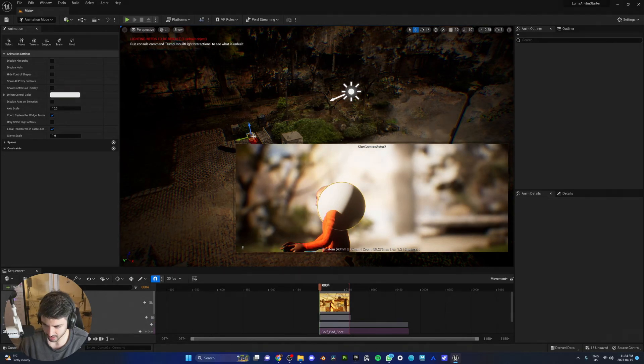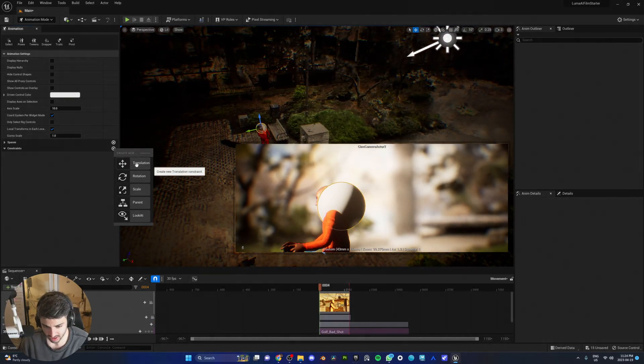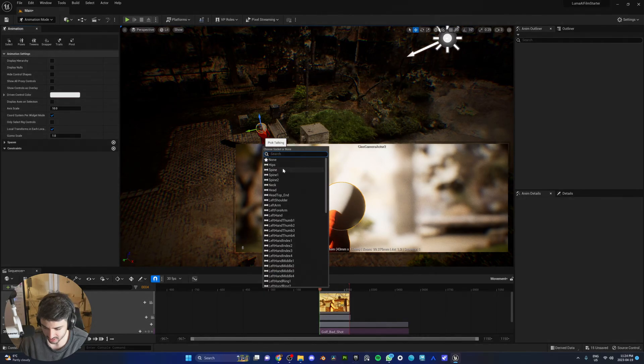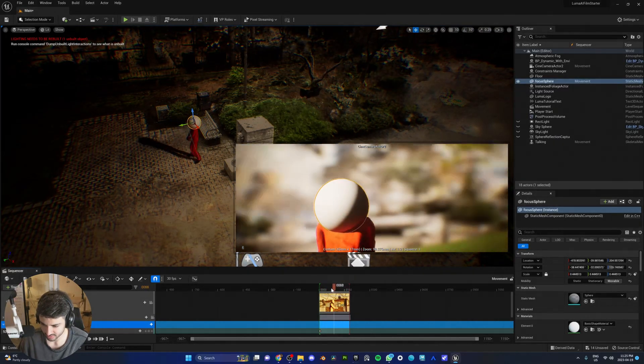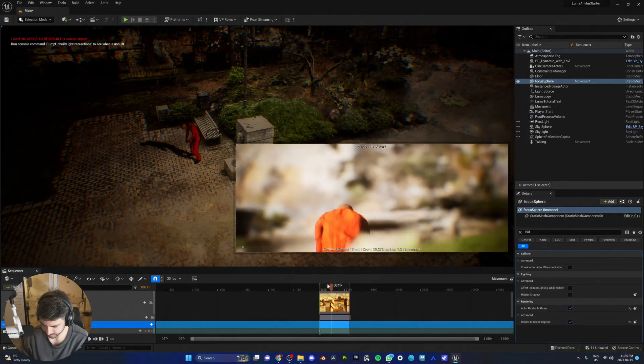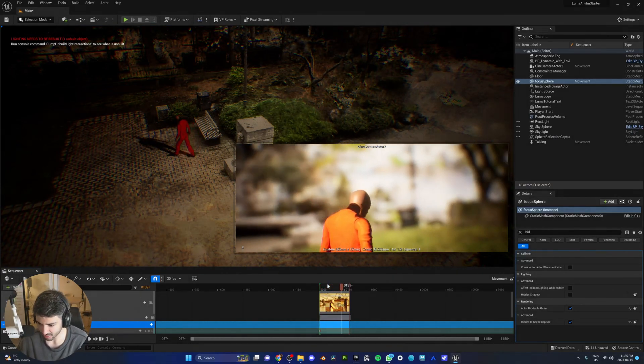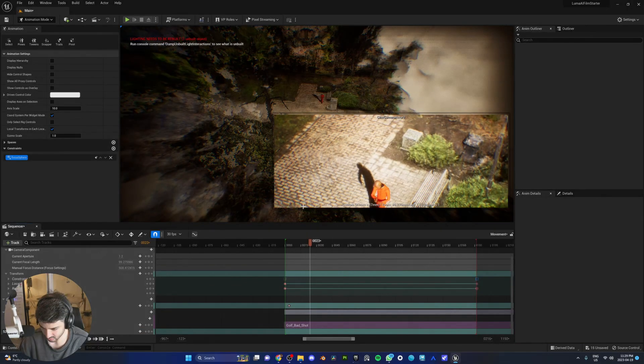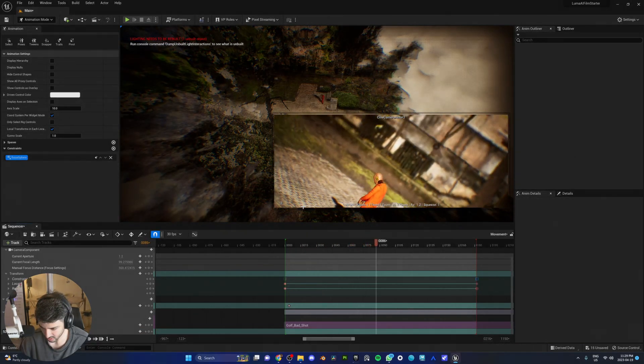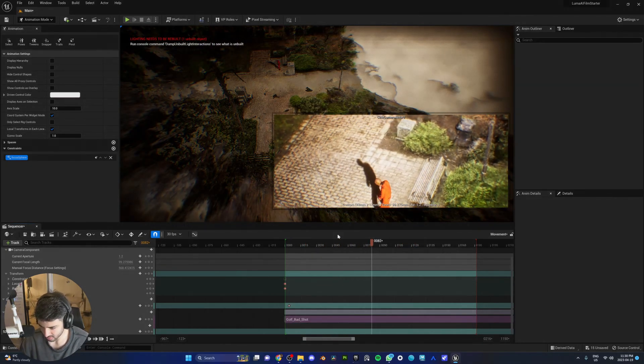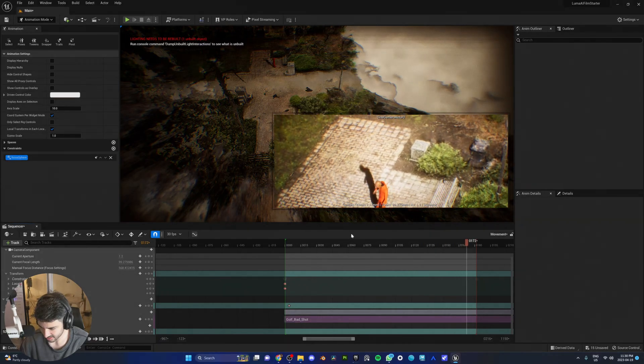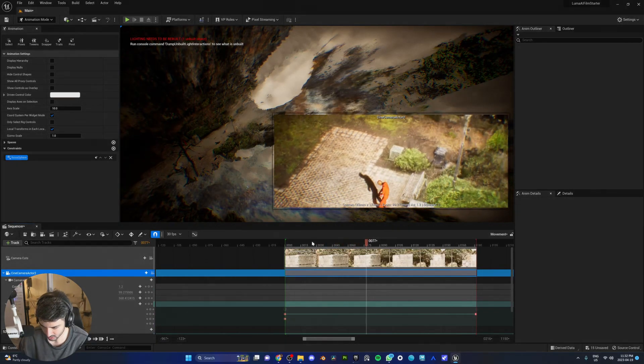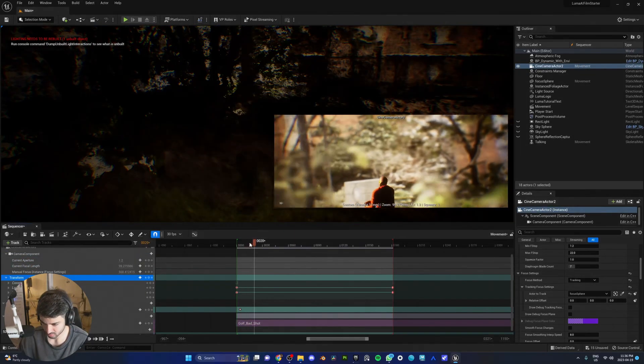Okay. Now, what we need to do is this sphere needs to have a constraint. Just parent it to this character's head. And what's beautiful is it follows this guy's movements. I like this. This shot's going to be dope.